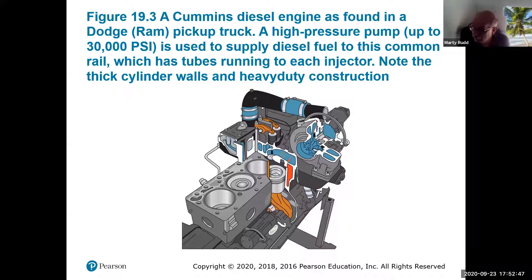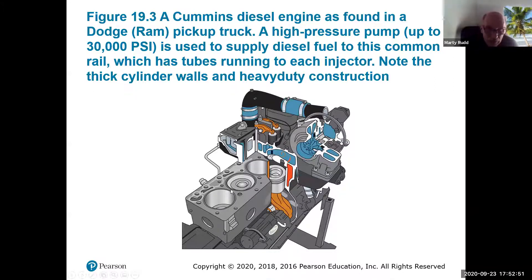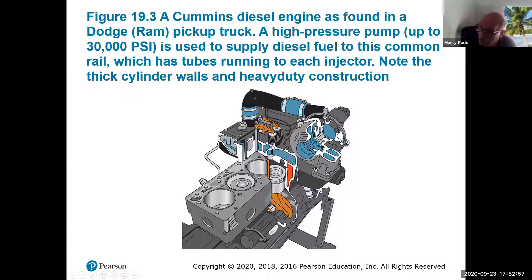Then we have the engine block. I didn't have a really good picture of it in the gasoline section, but now you can see what the engine block looks like. The cylinder head goes up on top, and this is all the intake piping for the air going into the engine.